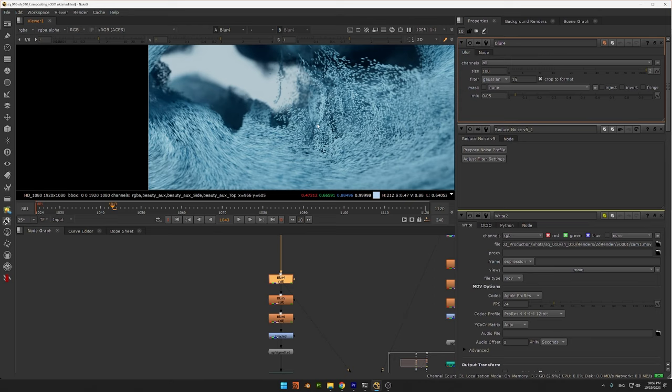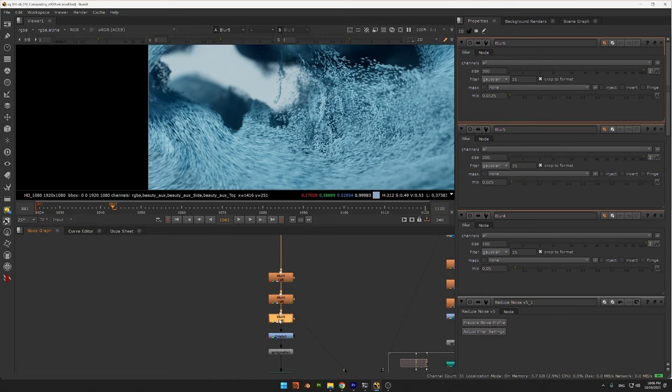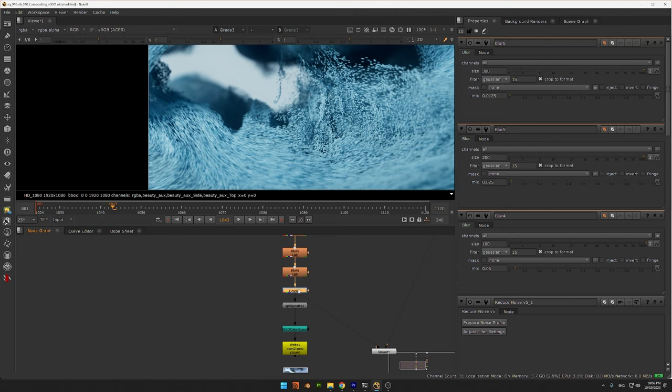Then I do a trick with three different blur nodes. So I have one blur at size 100 with a mix of 0.05. Then I have another one at size 200 with an even lower mix value. And I have a final blur at 300 with an even lower mix here.